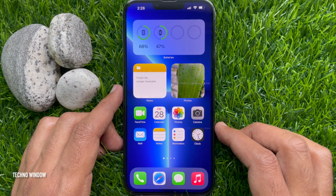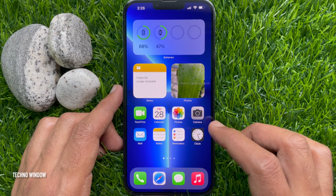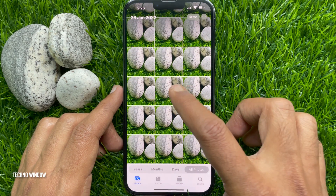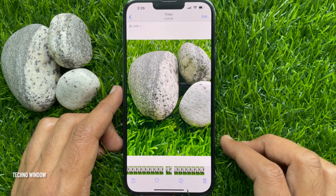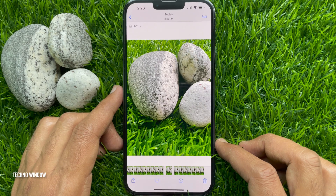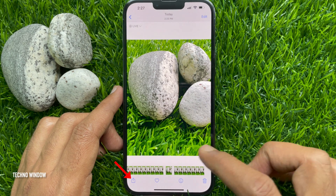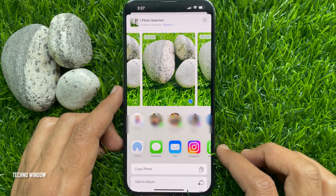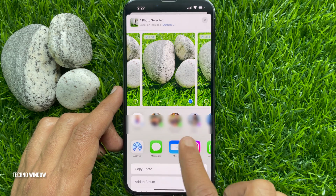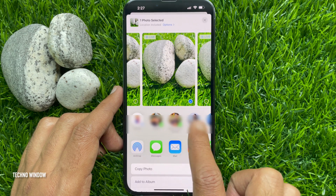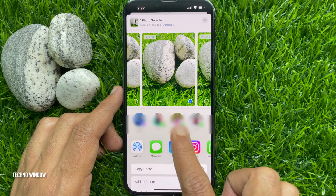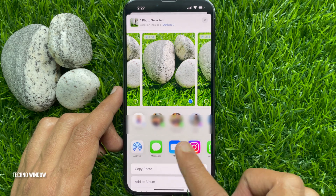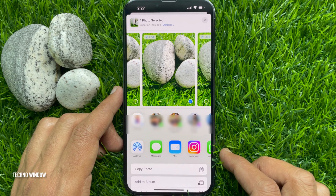First, open the Photos app. Choose any photo that you would like to share. Tap the share button. Here you will see contacts suggestions.